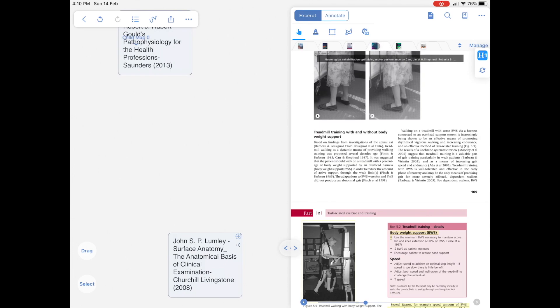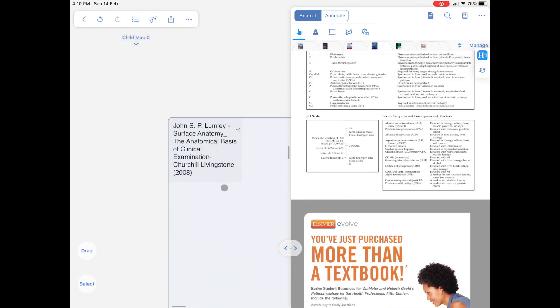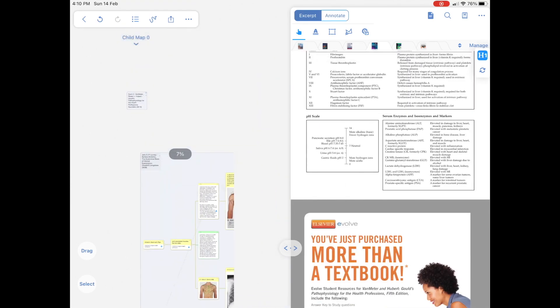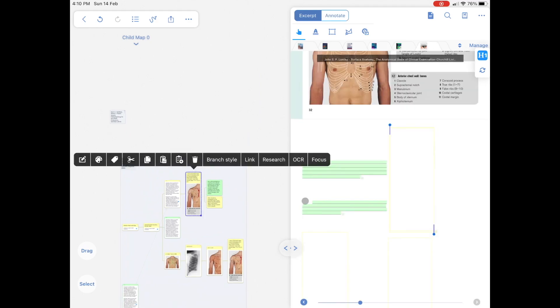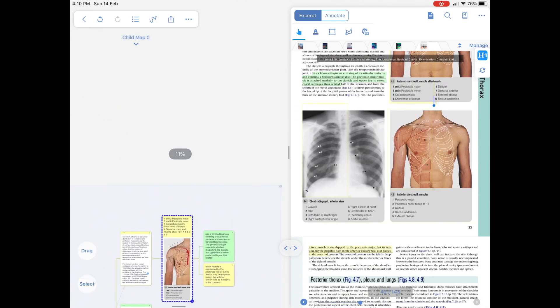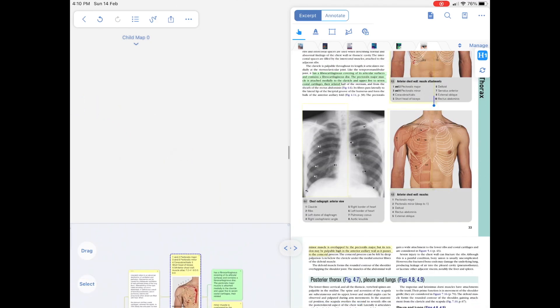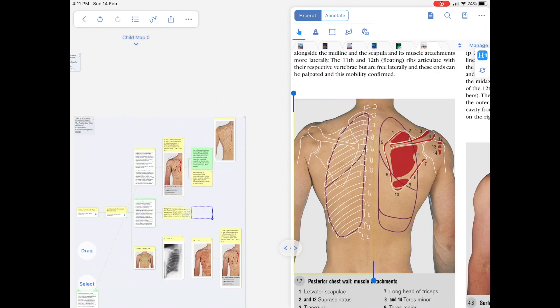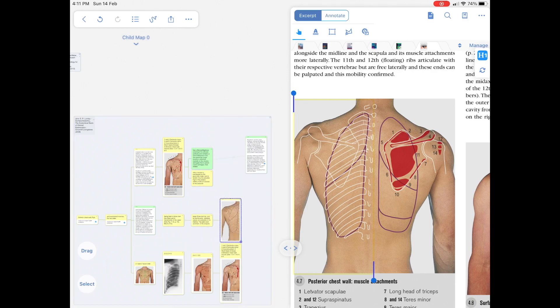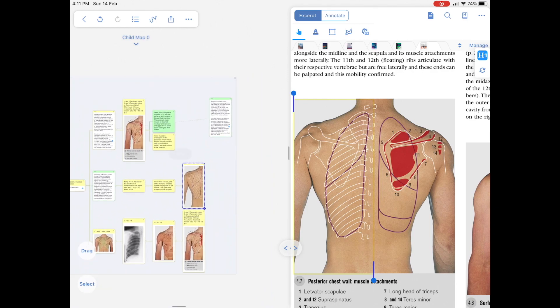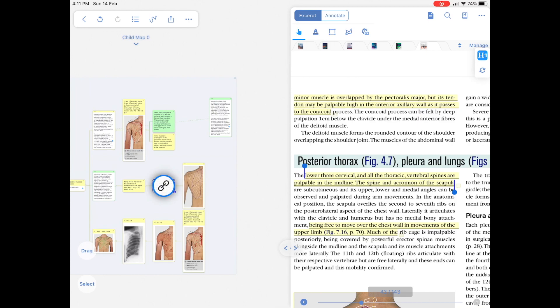Instead, MarginNote allows us to easily pull information out of the PDF as an excerpt. Now this is where MarginNote3 really shines. You can then link all the different excerpts into a large mind map. This enables us to quickly view and link all of the information that we gather from multiple PDFs into one area.